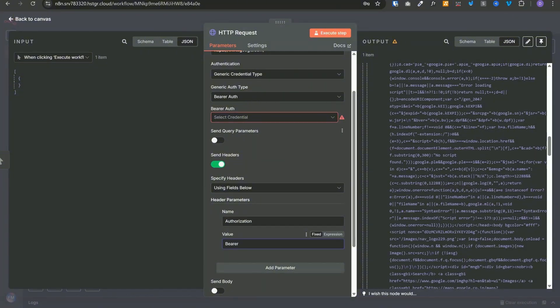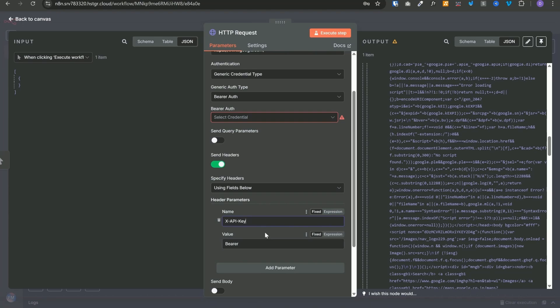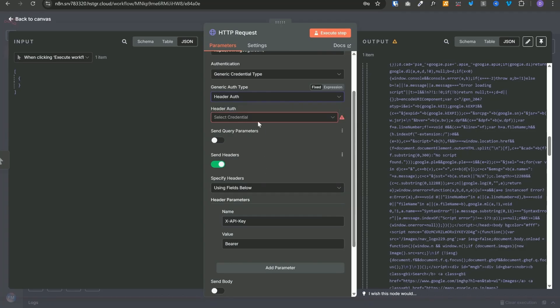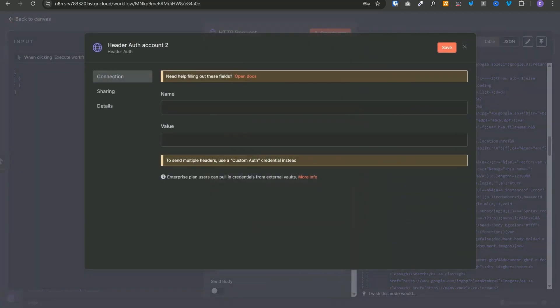However, if the service that you are calling requires your auth token to be present in a different header, for example, something like x-api-key, in that case, you can't use bearer auth. Then you can use header auth and create a new credential, and here you can give that custom header name and you can paste the value of your token.